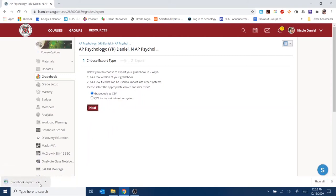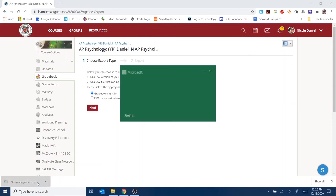Down here at the bottom of your Chrome browser will appear the downloaded file. You can just click to open that.